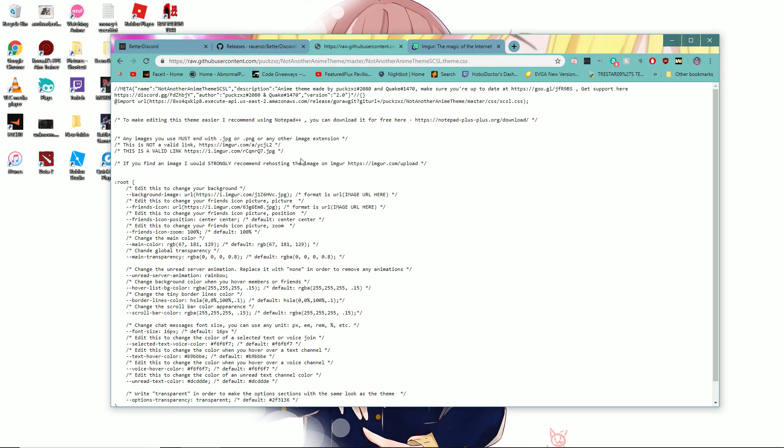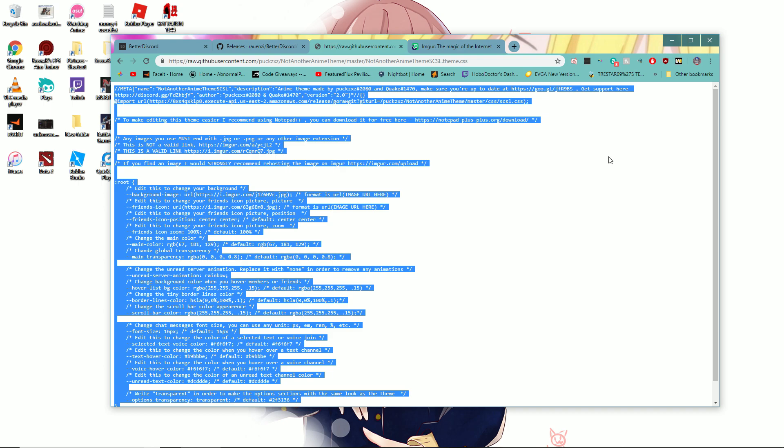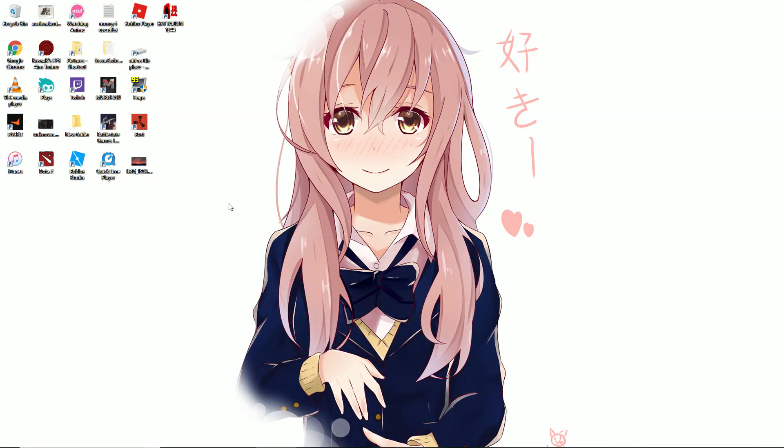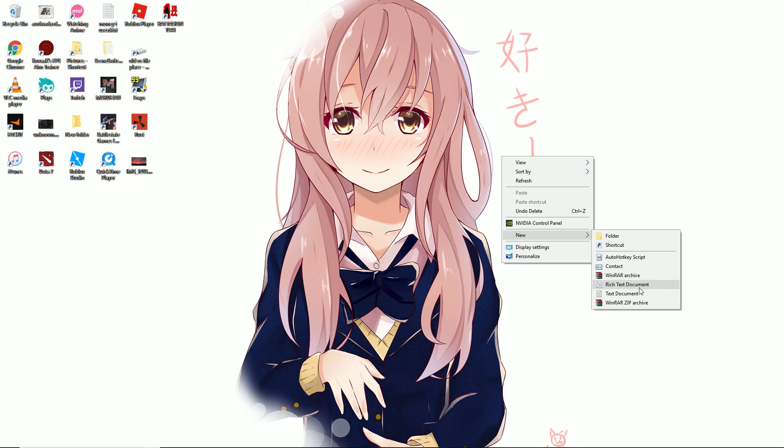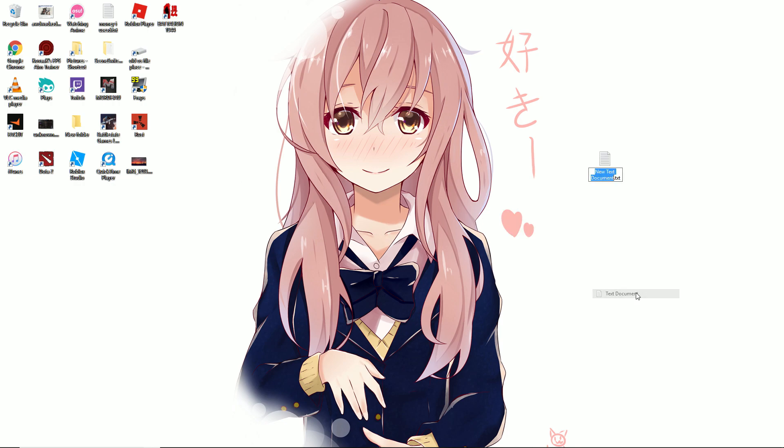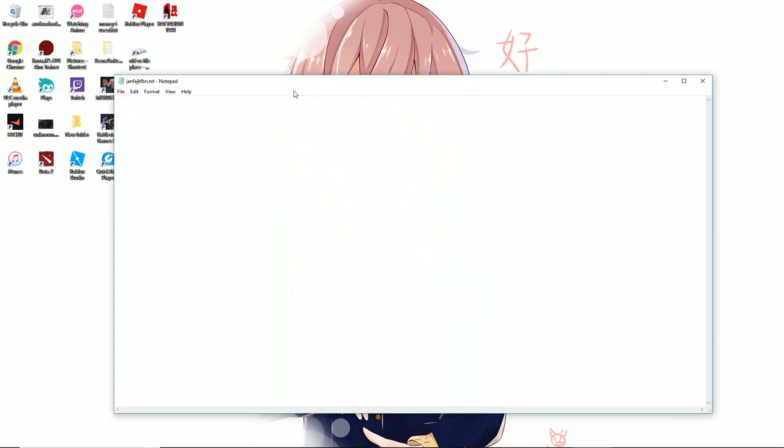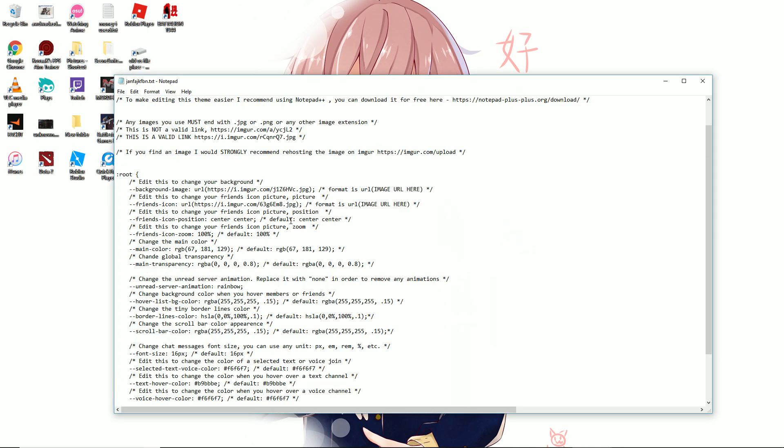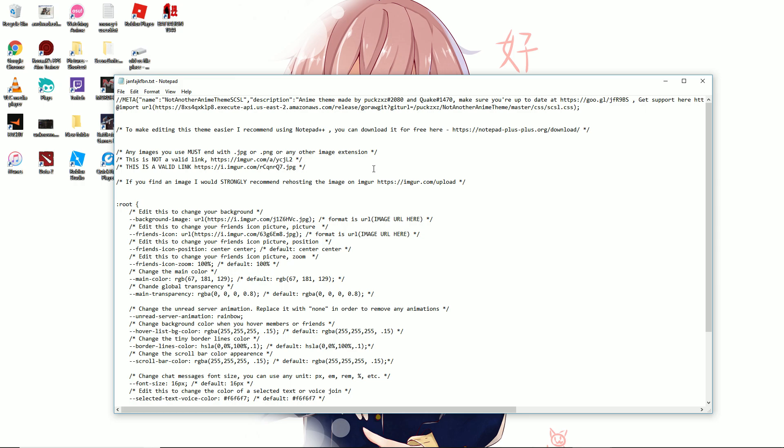You scroll down until you reach single column and click on that. Copy everything in the single column. Minimize your browser, right-click on your desktop, and create a new text document. You can make this anywhere, but I'm doing it on my desktop. Open it and paste the single column code into this text document.